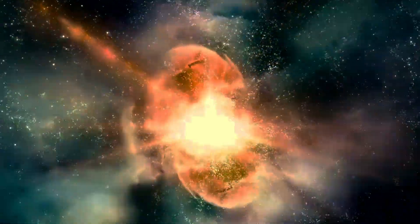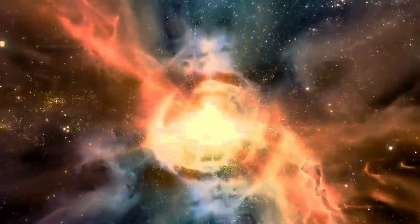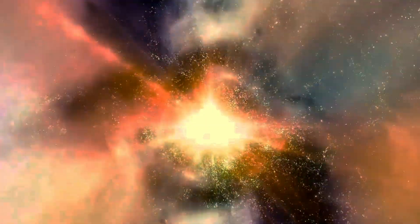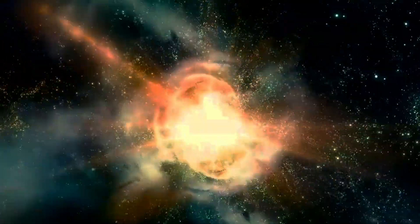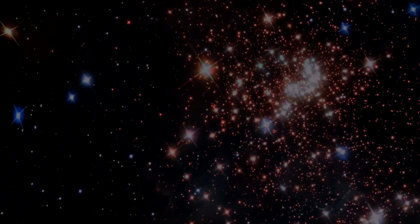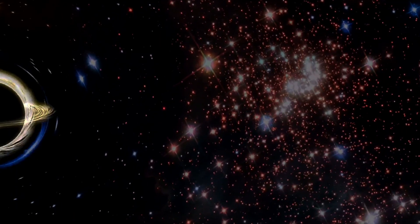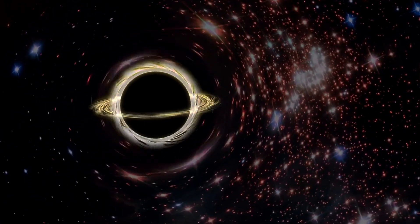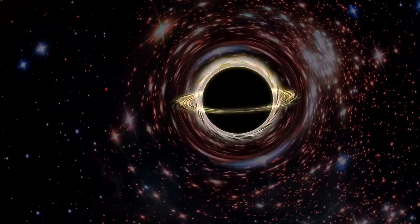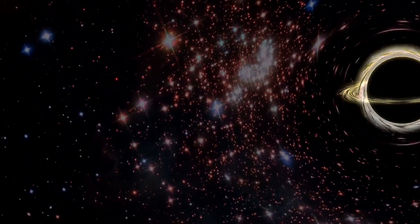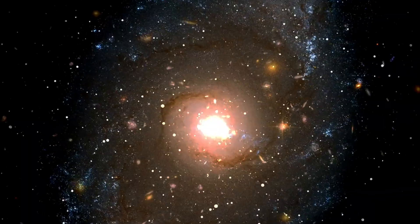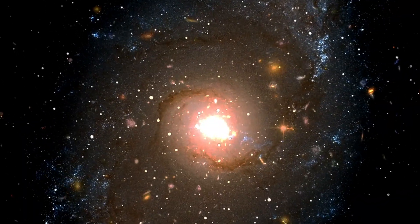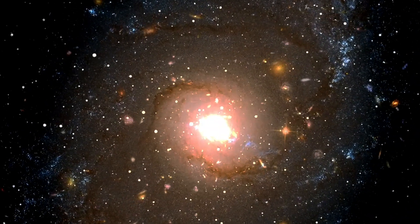If the universe was the same everywhere in space, then might it also be the same everywhere in time as well? That idea, known as the perfect cosmological principle, was set forth in the late 1940s by Fred Hoyle, Herman Bondy, and Tommy Gold, and became one of the central pillars of the steady-state theory.